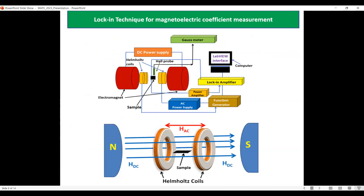We have shown the experimental setup for the magneto-electric coupling coefficient measurement by the lock-in technique. The sample is placed in a collinear AC and DC magnetic field. The AC magnetic field is provided by a Helmholtz coil and the DC magnetic field by an electromagnet. The magneto-electric voltage is measured by the lock-in amplifier at the reference frequency generated by the function generator, and the signal is extracted from the sample via a power amplifier to the lock-in amplifier.